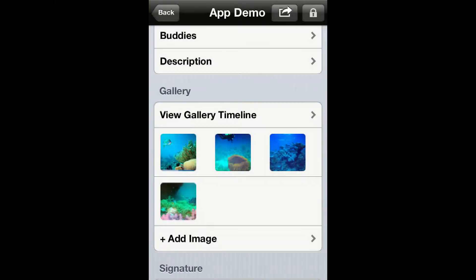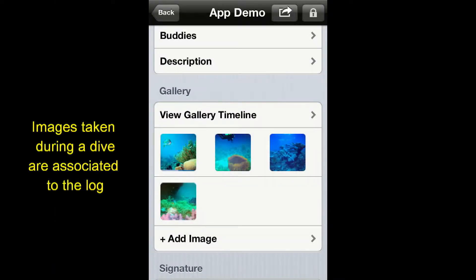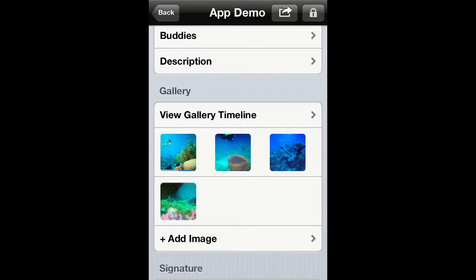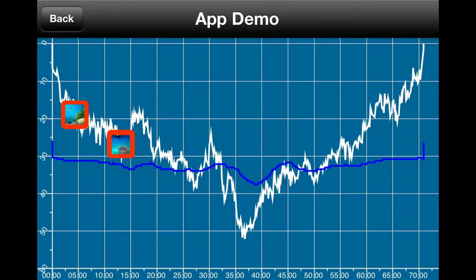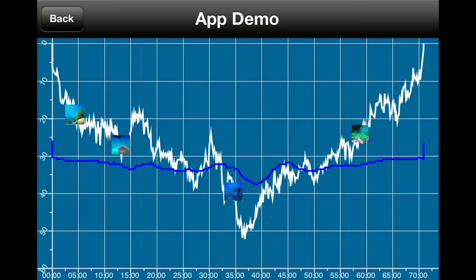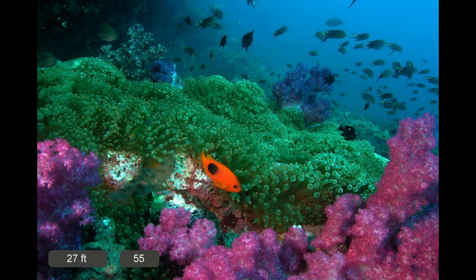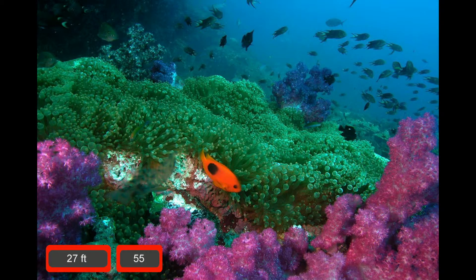If you create a log using this method, all the images you take during the dive will be automatically associated to that specific log and they will be displayed in the logbook gallery. Additionally, by using the gallery timeline, you will be able to see graphically when the images were taken during the dive, and you can also stamp the images with depth and time information.